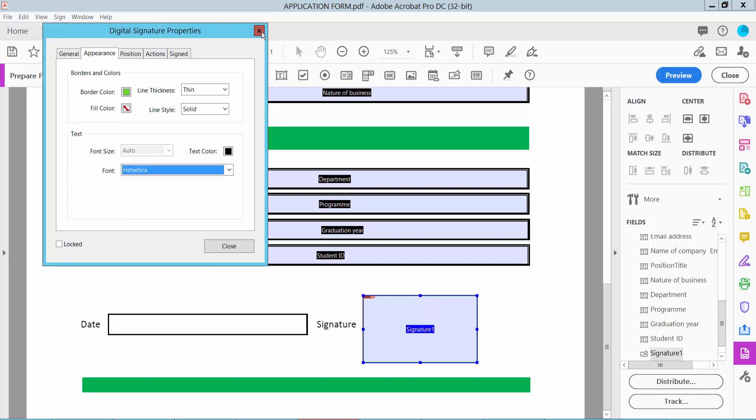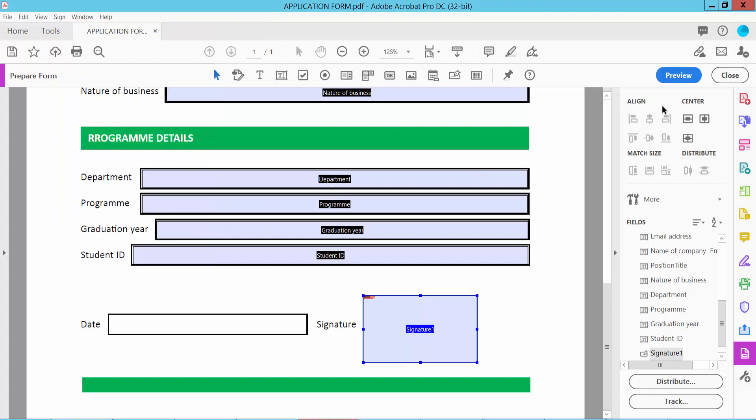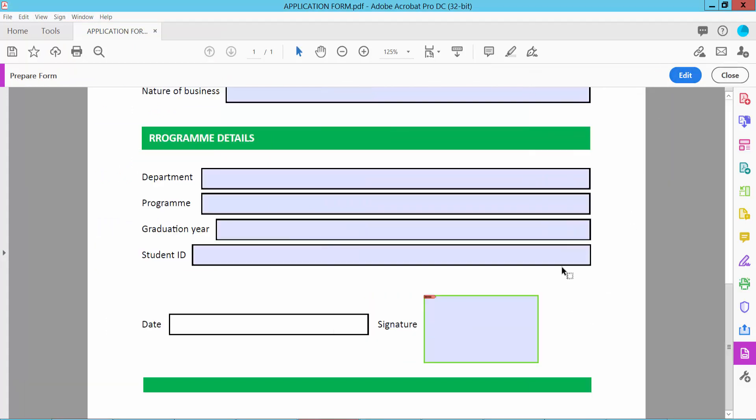Now click Close. And click Preview. And click on this signature field.